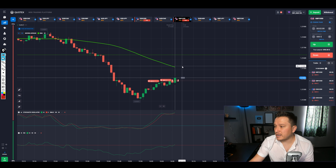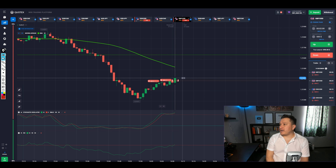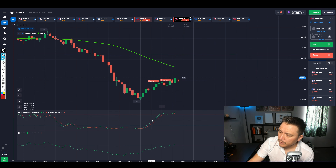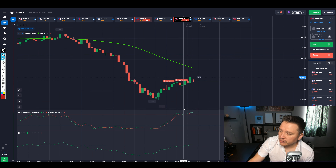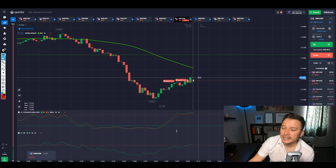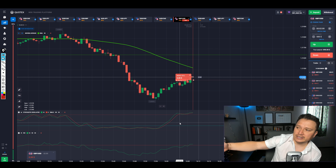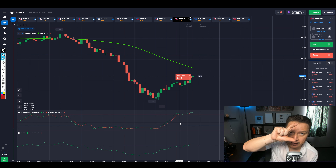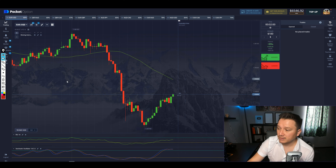Did anybody enter on GBP USD? It's not respecting it — it's breaking. Do you know why it got broken? It's easier to enter in the middle. When we enter and it's completely oversold or overbought, sometimes the price will keep on pushing or dropping. So starting tomorrow, we're just going to enter when the stochastic is in the middle — so we can be even safer.